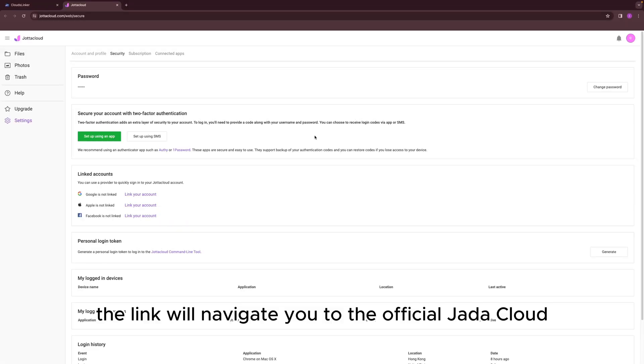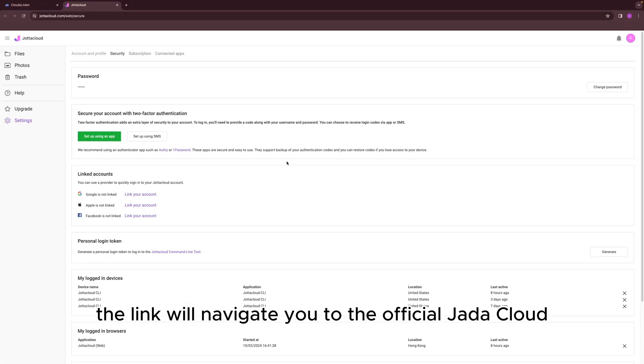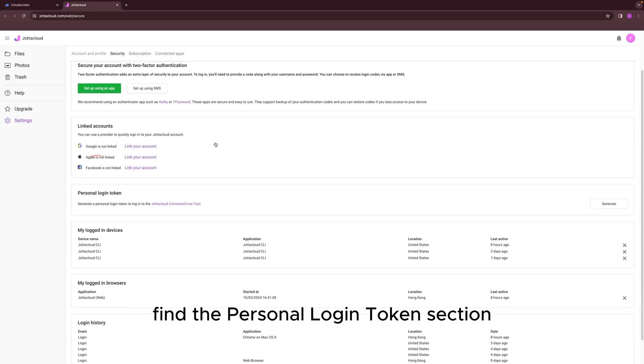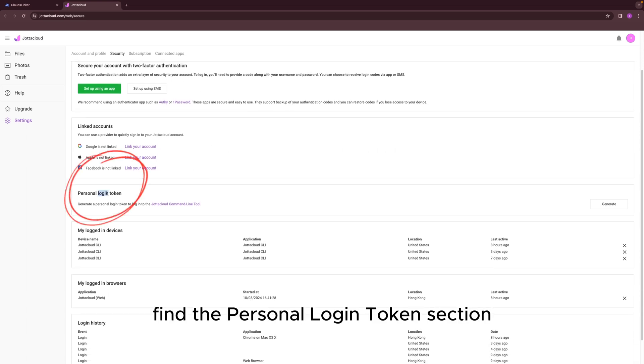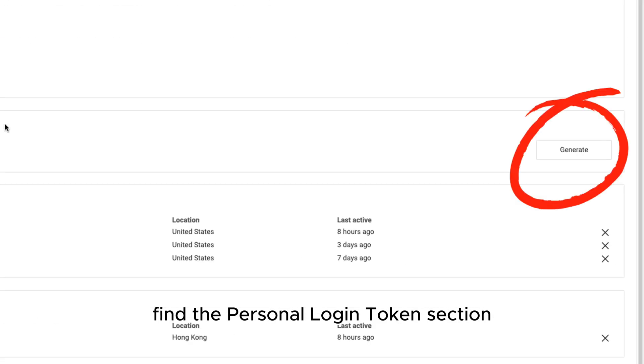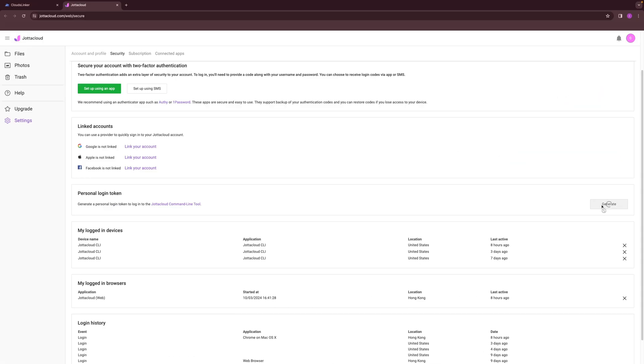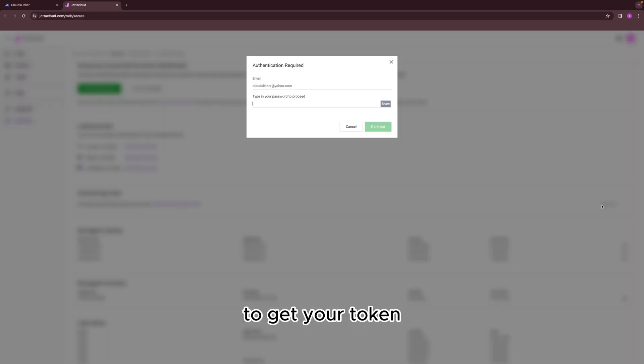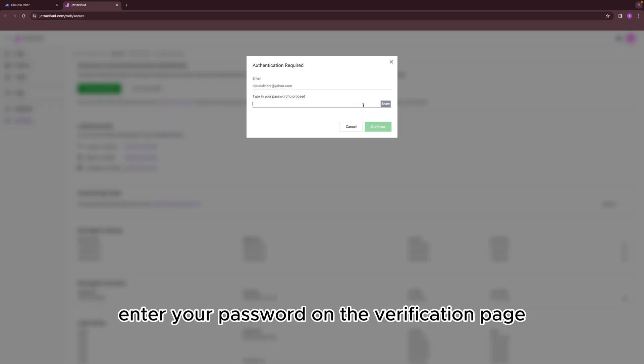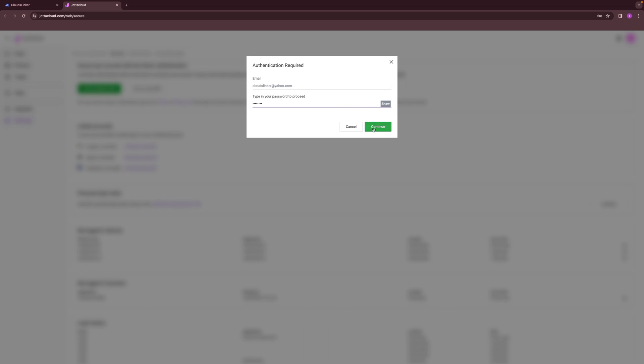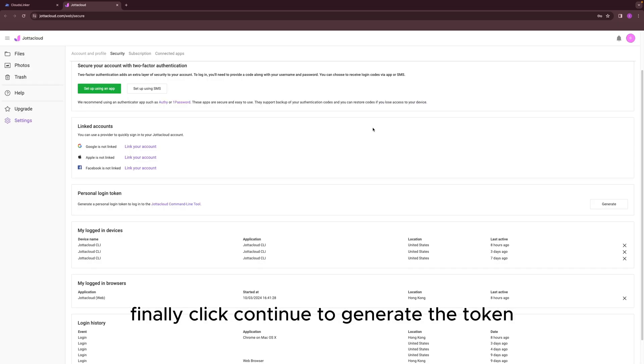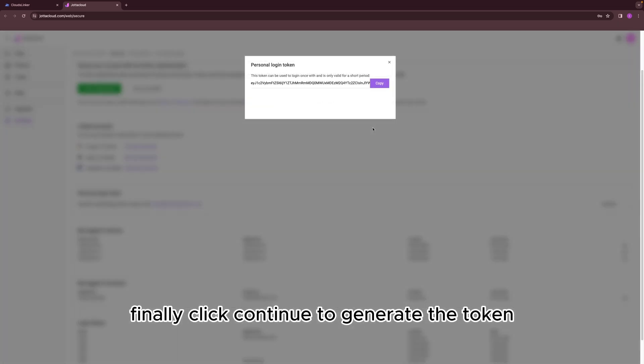The link will navigate you to the official Jada Cloud application. Find the Personal Login Token section and click Generate. To get your token, enter your password on the verification page. Finally, click Continue to generate the token.